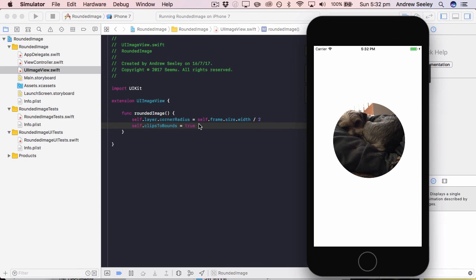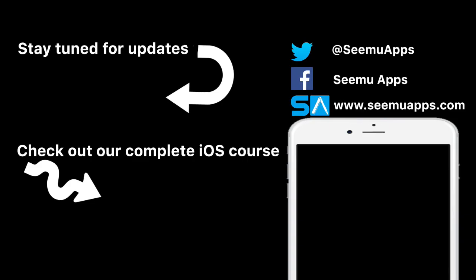So you can download the source code for this project below. Remember to subscribe and like if this tutorial was useful for you.